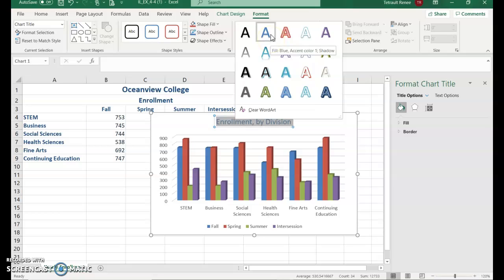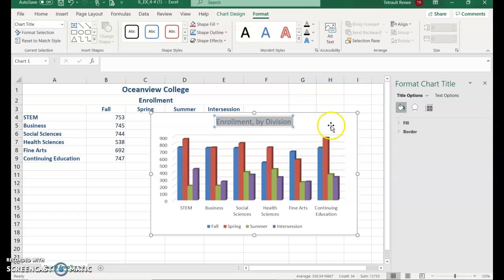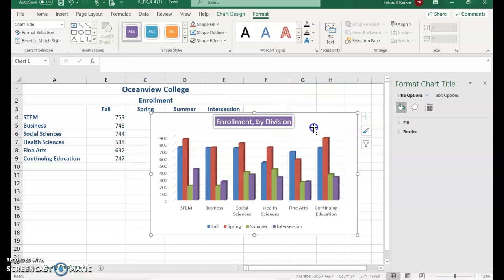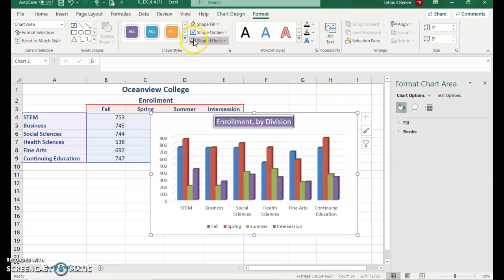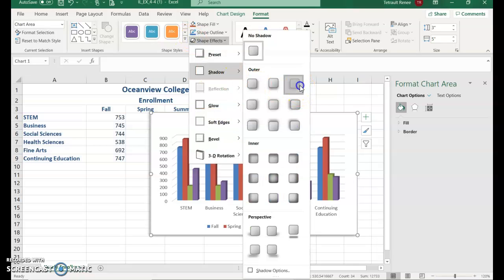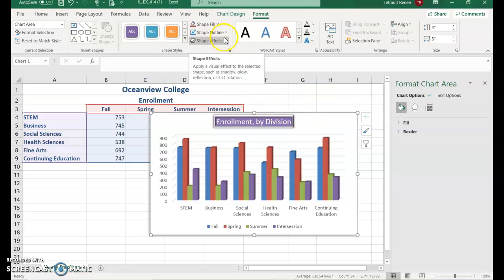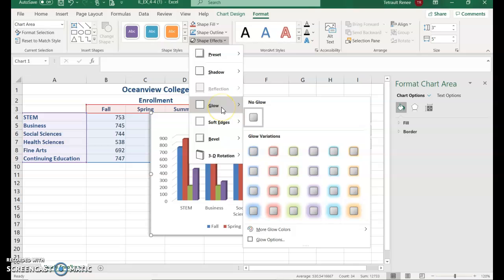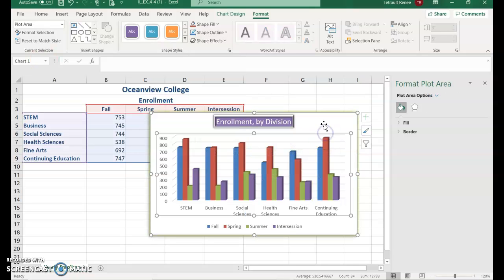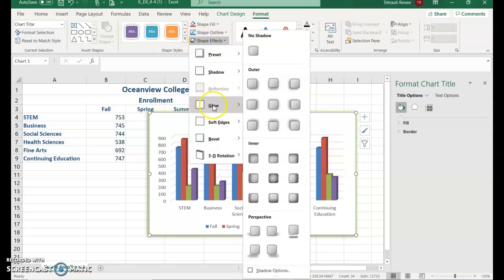The book specifies 'Fill Blue Accent 1, Accent 1 Shadow', but you're welcome to pick something else since this is being submitted to Blackboard, not SAM. You can also go to Shape Styles to add a color behind the text box, or Shape Effects — I like the Bevel feature. You could try Shadow or Glow as well; it's up to you.